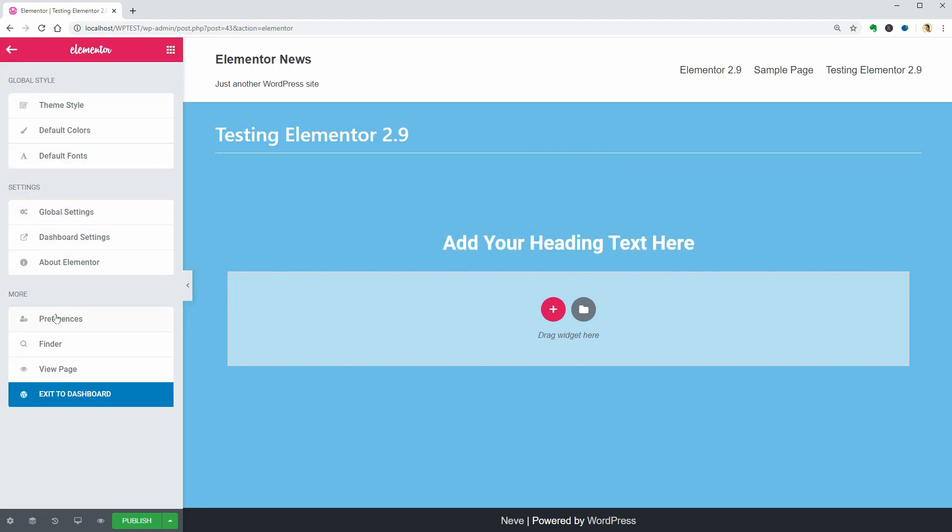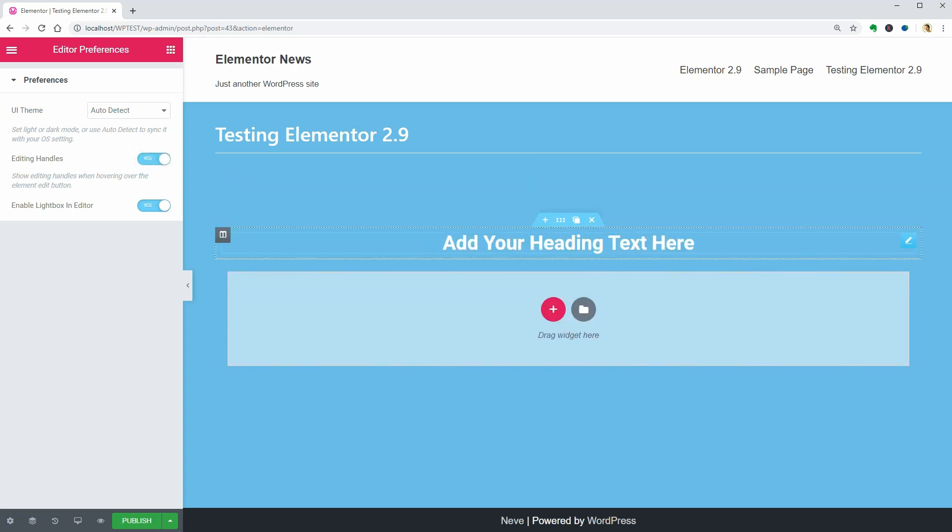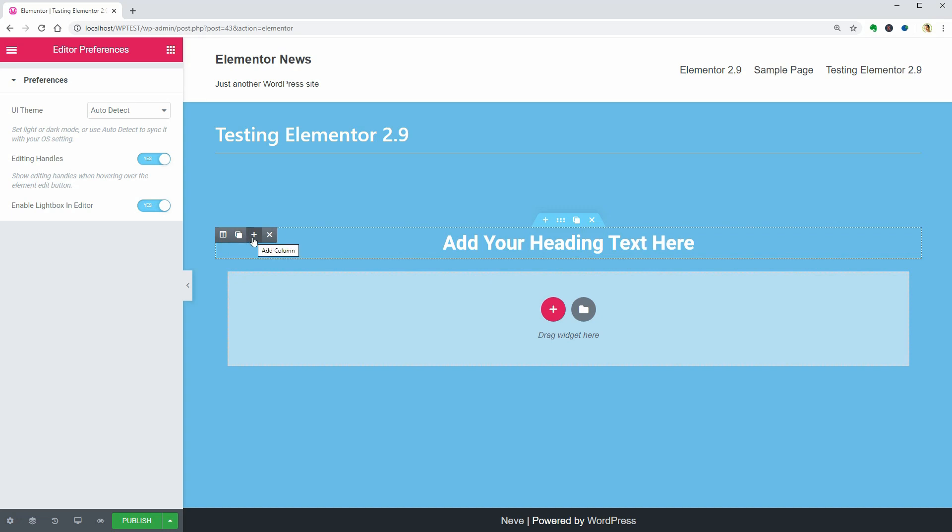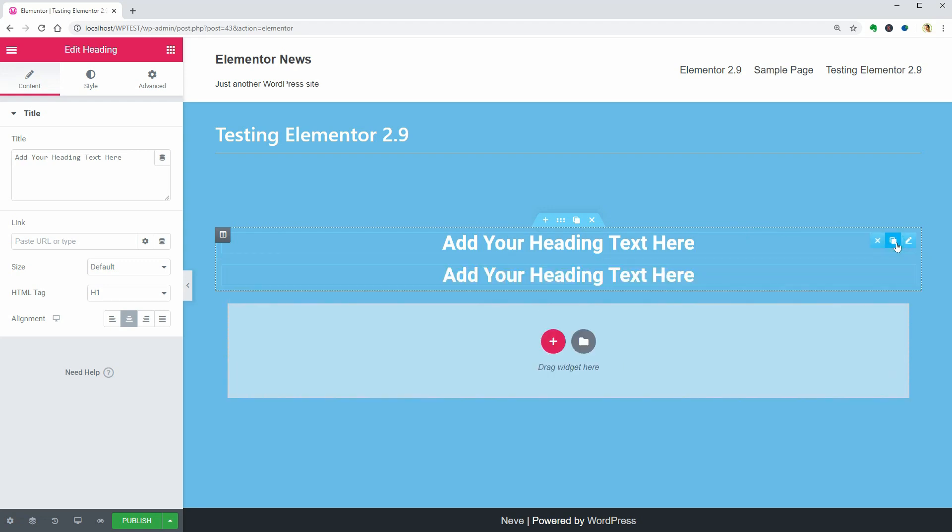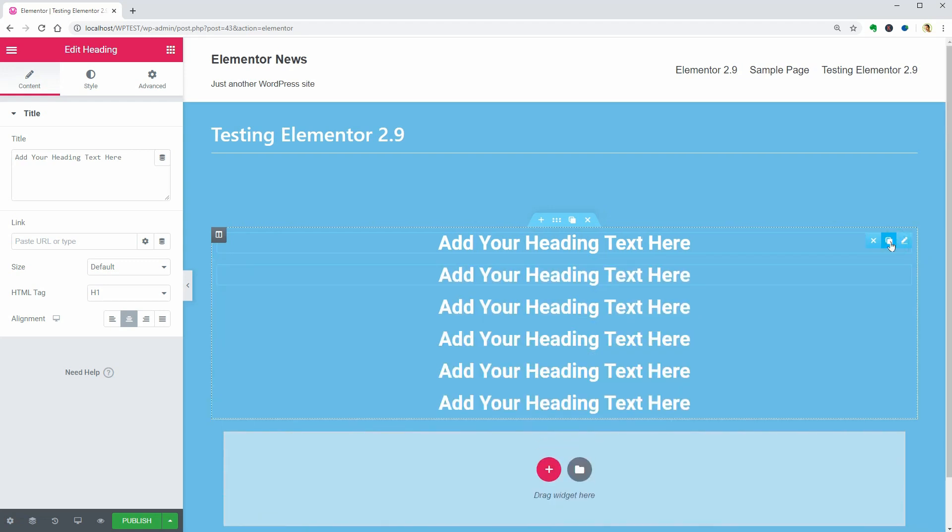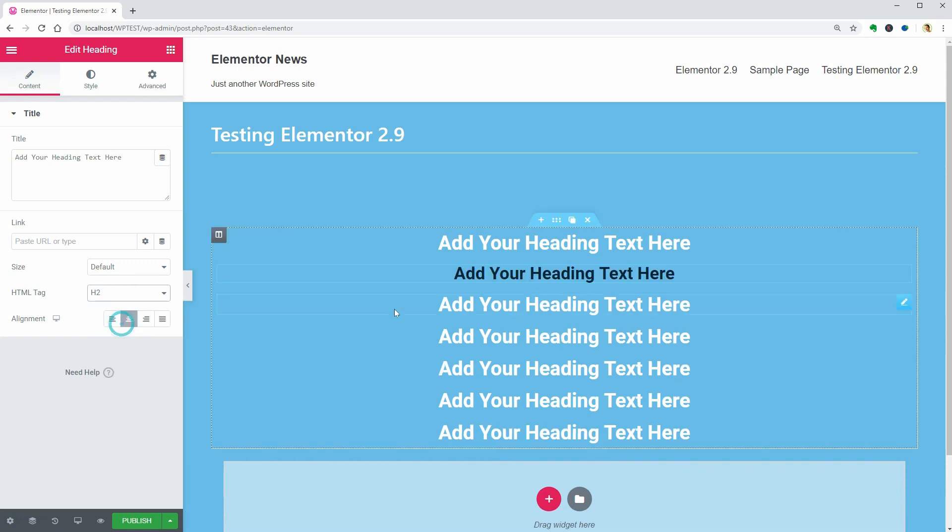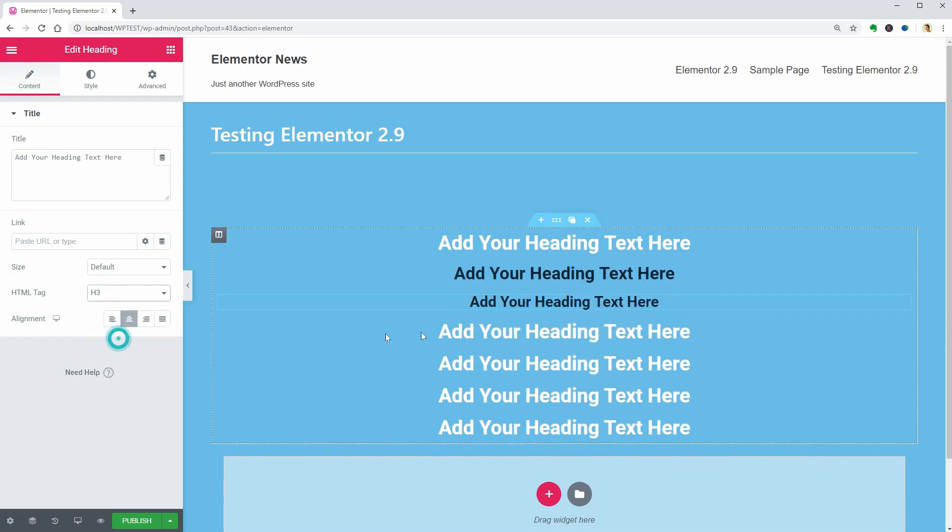If you don't like to right-click over and over when duplicating elements, go to Preferences and enable the Editing Handles. Now the Duplicate and Delete options are displayed when hovering over and for Columns, you also see the Add Column option. Cool. Let me duplicate the Heading widget six times and set separate HTML tags for each one.